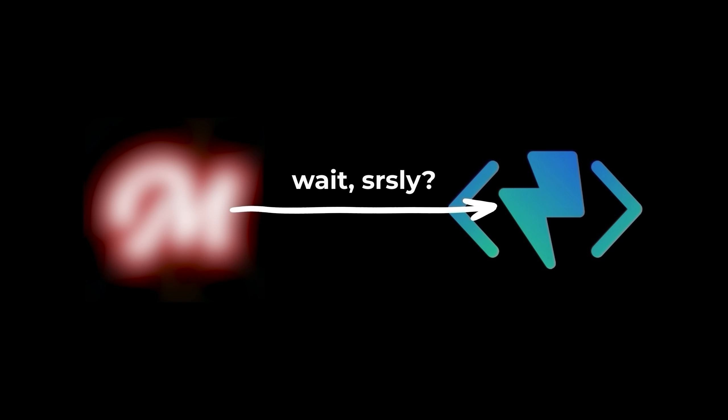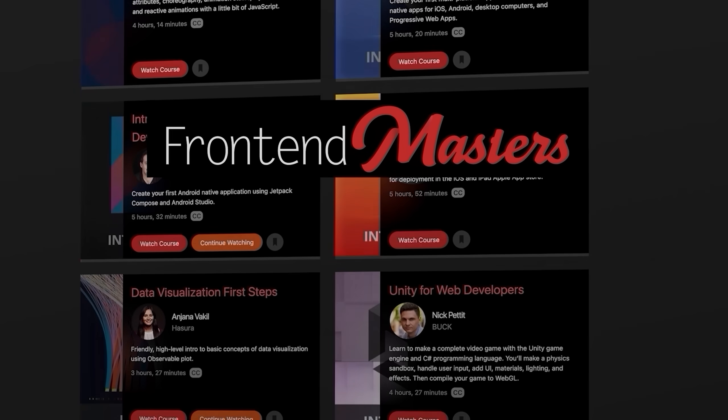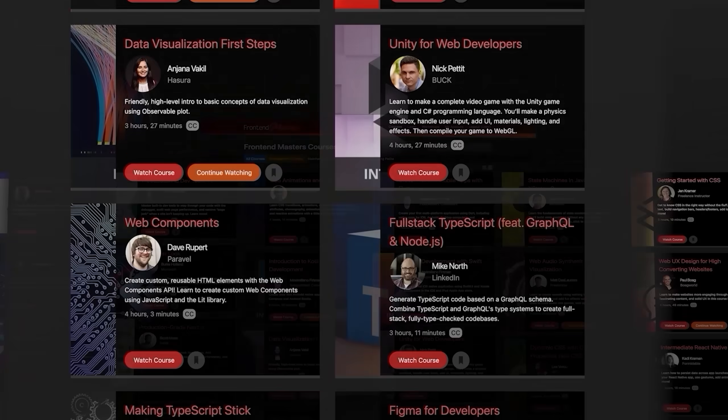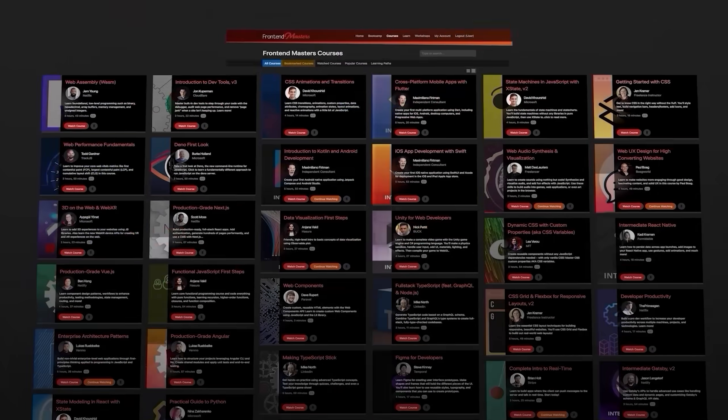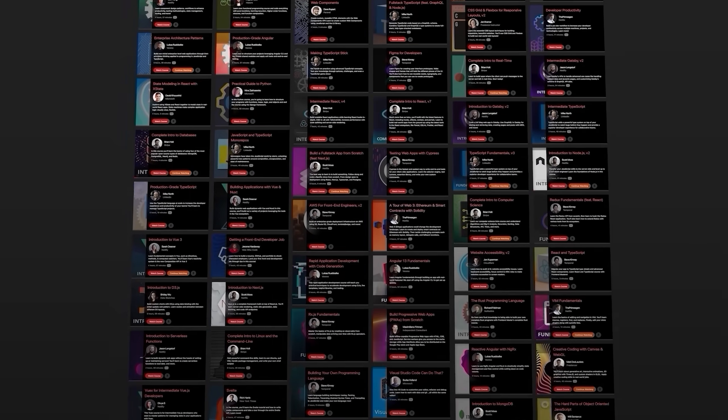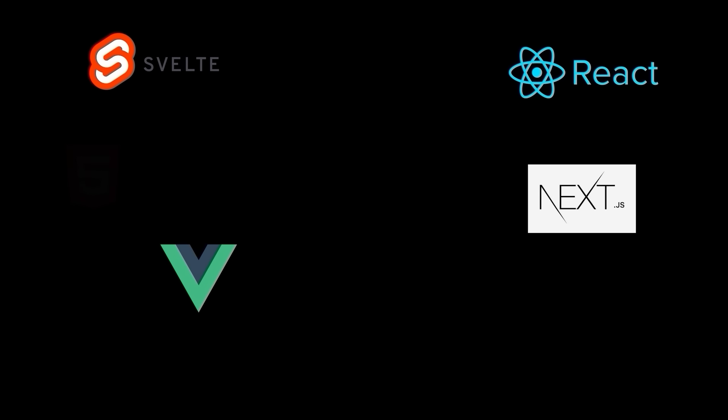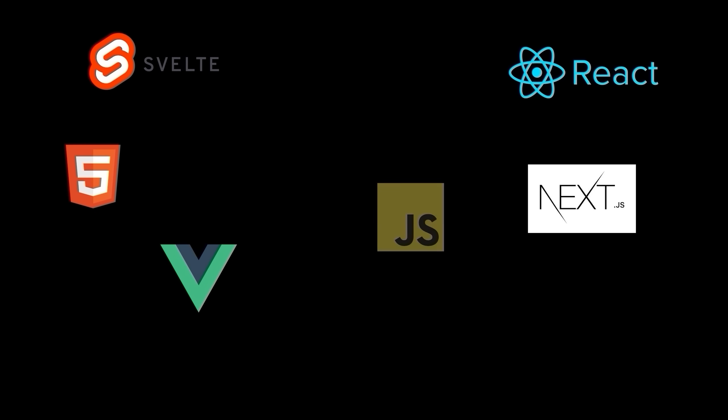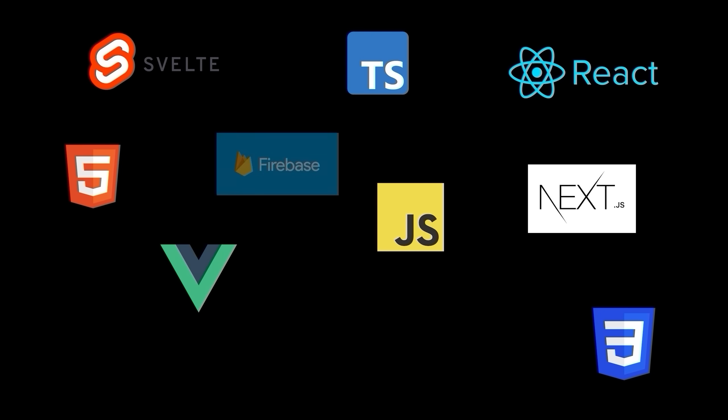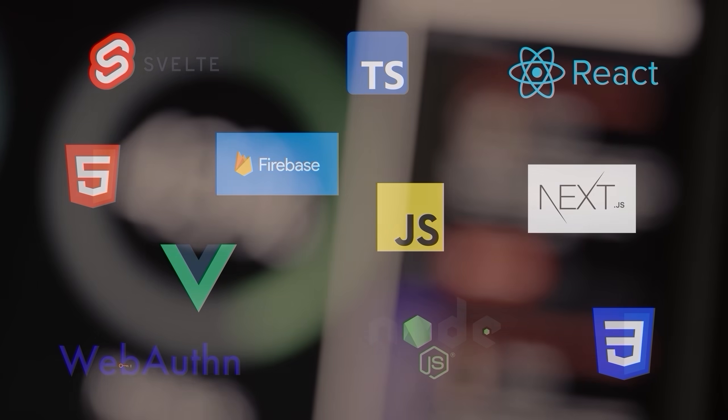But before we do that, somehow I actually managed to land a sponsor that is incredibly relevant to my channel. Frontend Masters has hundreds of super high quality courses that they constantly update as things change within the landscape. They have a whole range of full stack topics covering everything from popular frameworks, languages, platforms, authentication, and a ton more.